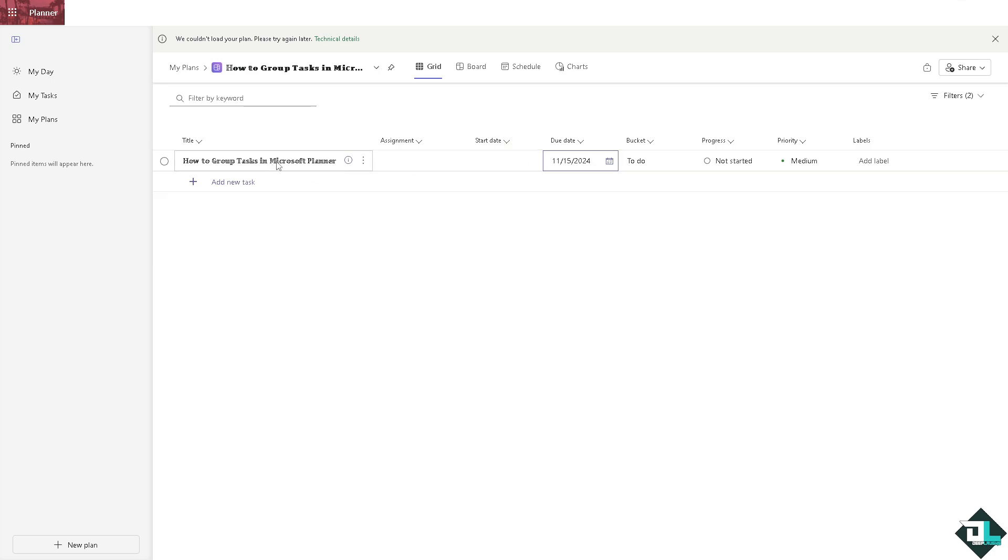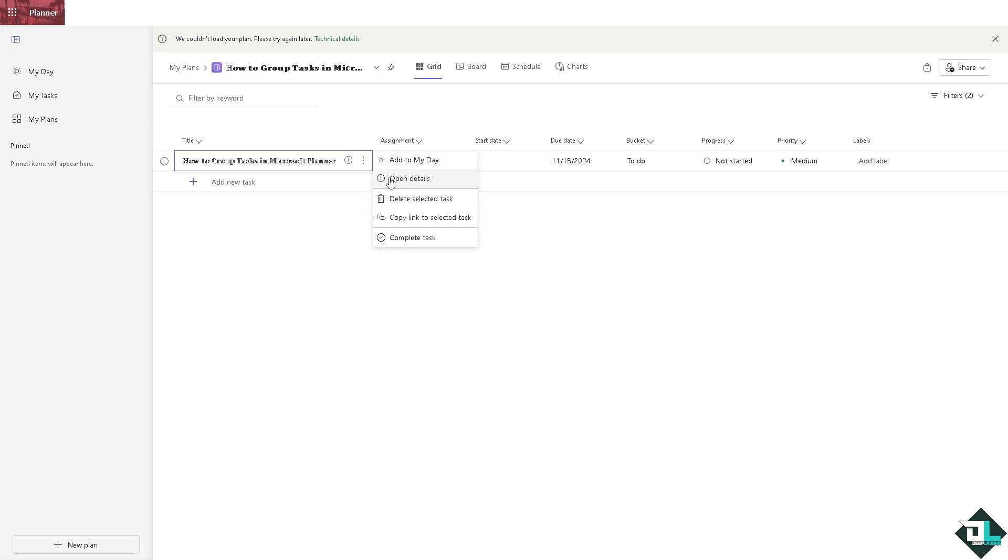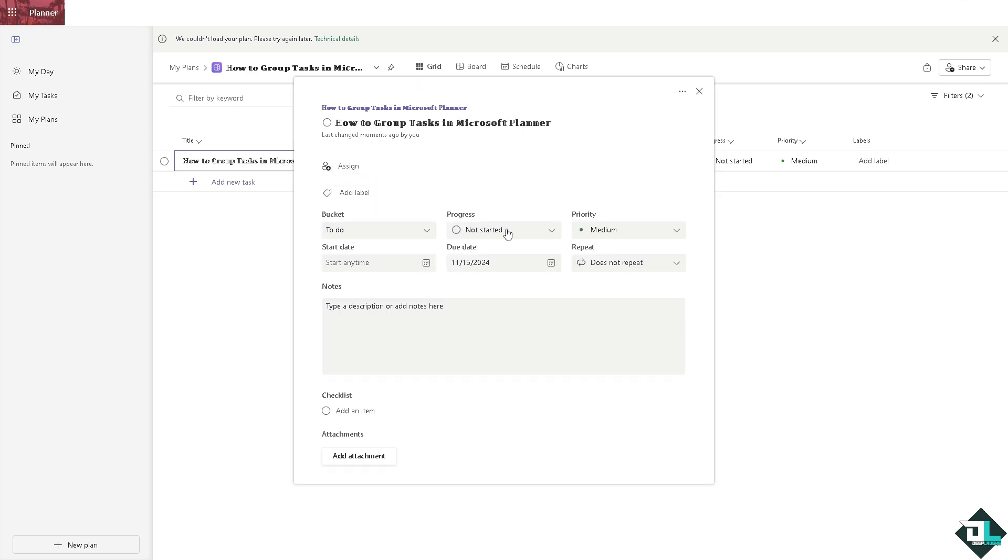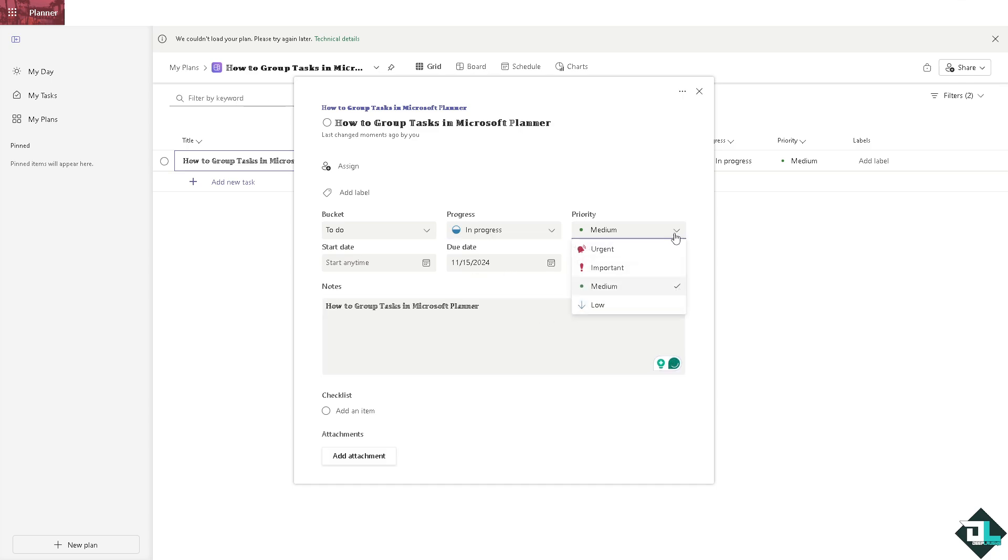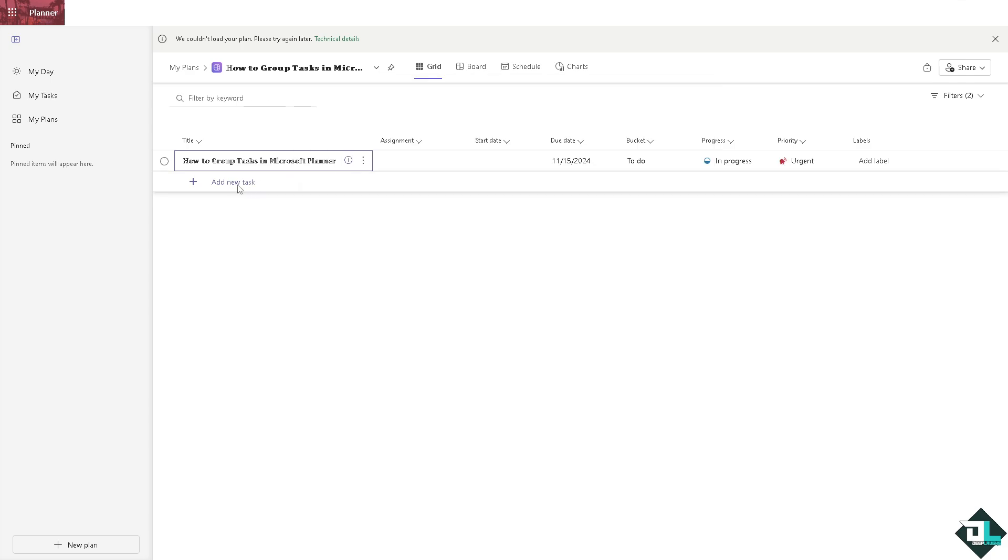So you see you can go to the task itself. If you do that, if you click on open details, you can put in the progress, say for example is it going to be in progress. And you can put information here. The priority is set to maybe urgent.